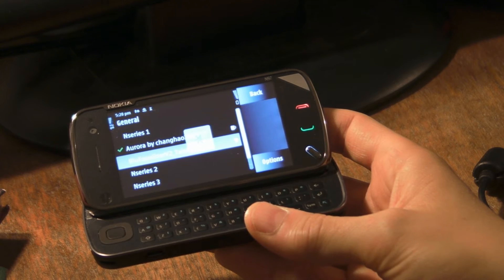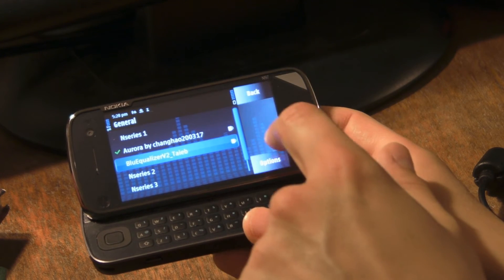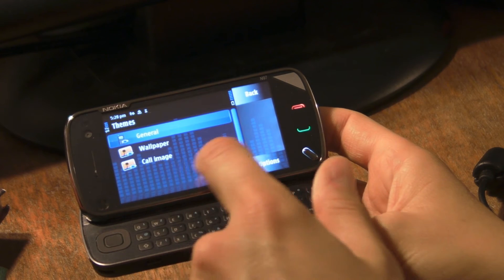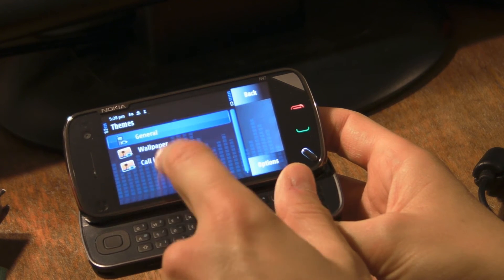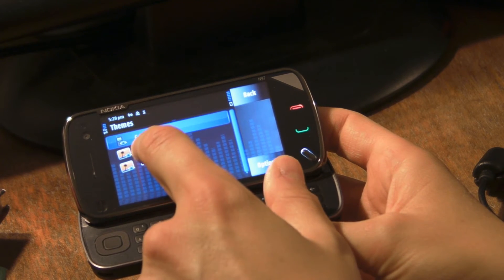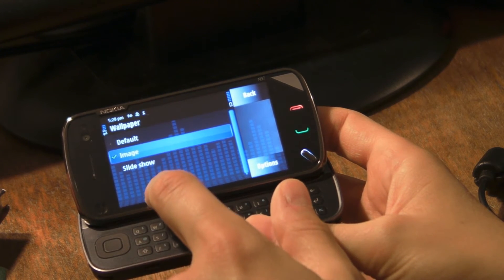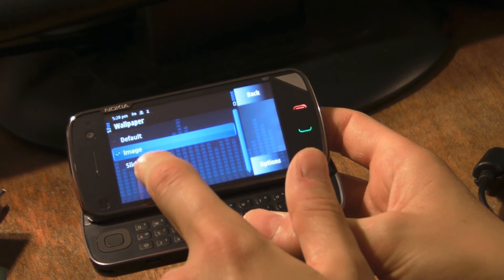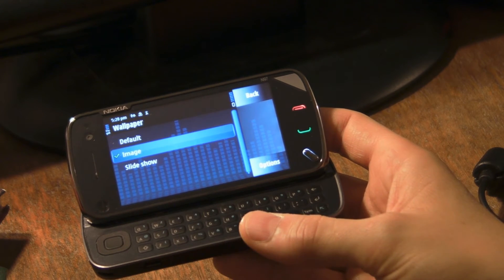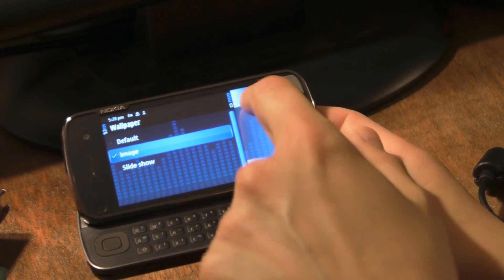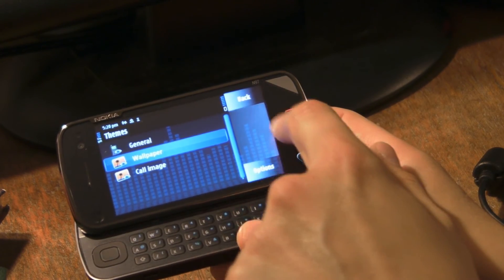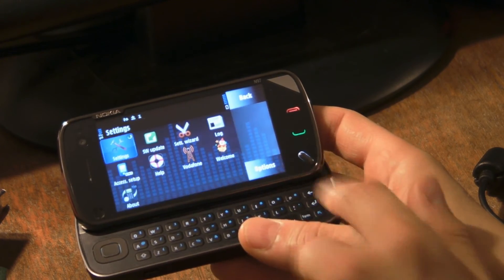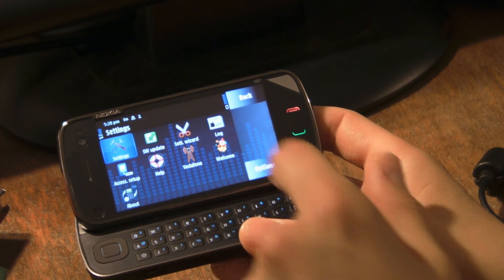You can also change the background. If I go back again, you can select the wallpaper and I've chosen an image, but you can choose a slideshow and select from a number of different images. I decided not to bother with that because I quite like my picture of the Andromeda galaxy, which is what I've got on my background on my homepage.